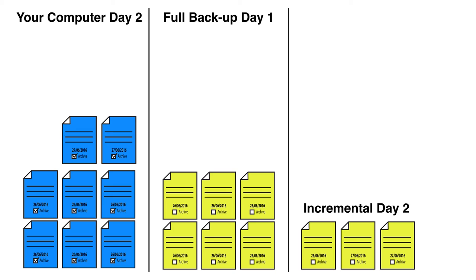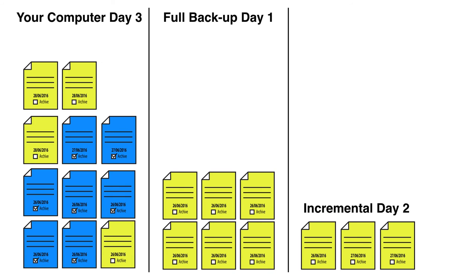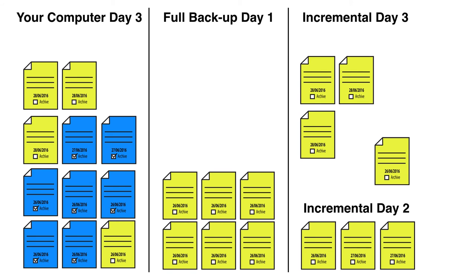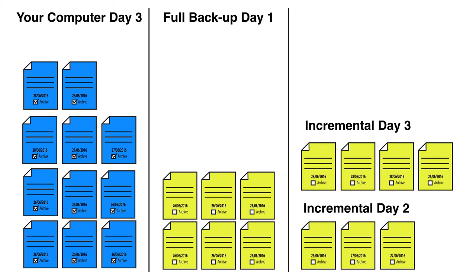Now along comes day three. We can see there are four files that have changed: there's two new files and two files have been modified, so they're different to what was on the full backup of day one. So we need to copy those across. We copy just those four. Whereas before in differential we would have to copy everything that's different from day one, we're only copying what's different. So we put those down as incremental day three, mark all the files as archived. So I've now got a full backup from day one, the files that have been changed on day two, and the files that have been changed on day three.